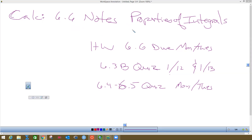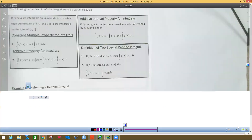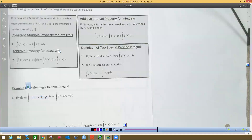This is section 6-6 notes on properties of integrals. The homework sheet will be due next Monday/Tuesday. There's a 6-3 quiz on January 12th and 13th, and next Monday/Tuesday will be a 6-4 and 6-5 quiz. We've already covered the properties at the top.